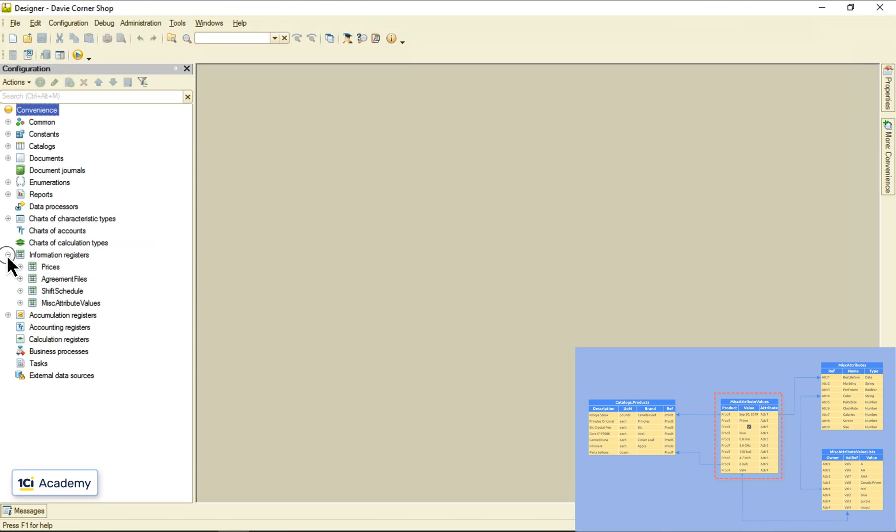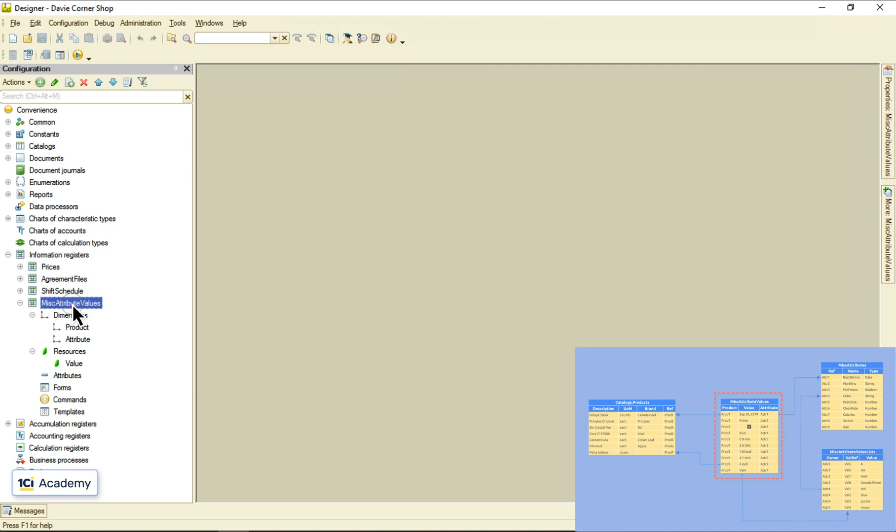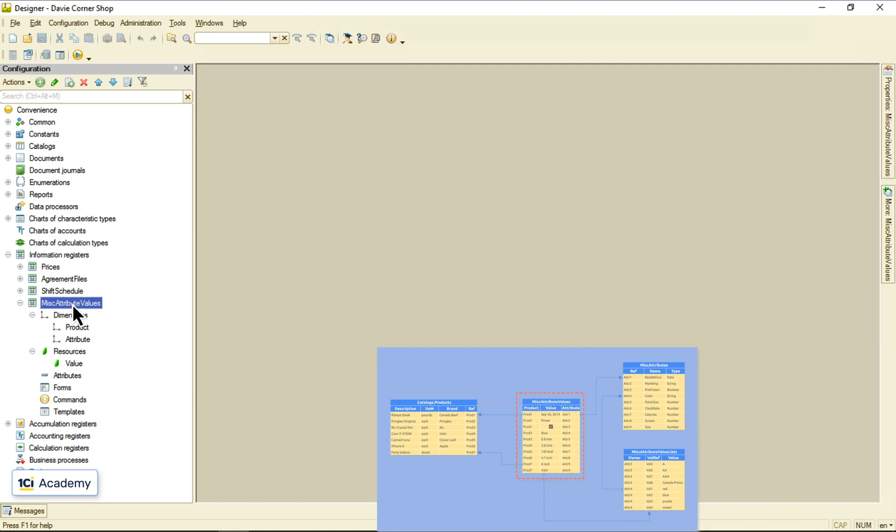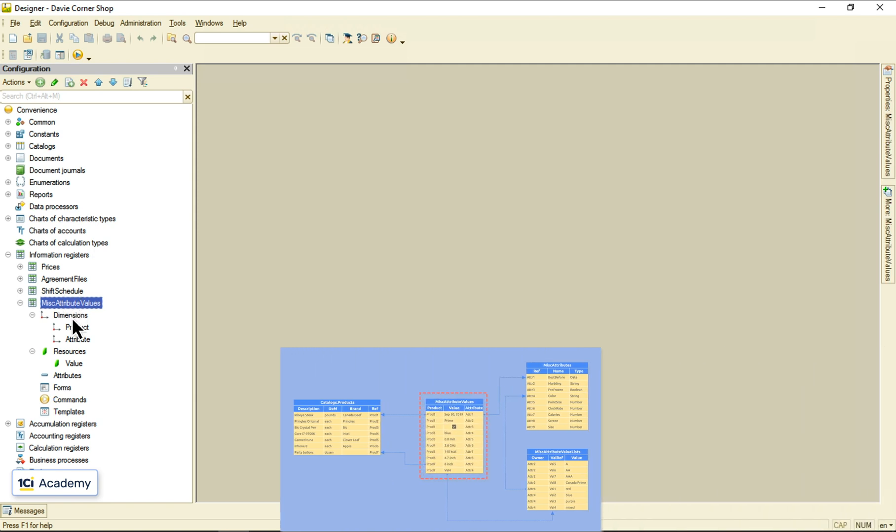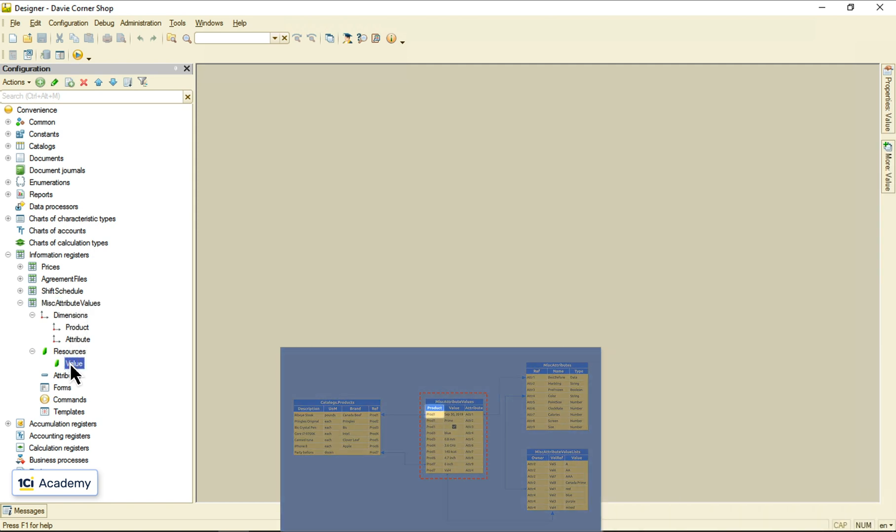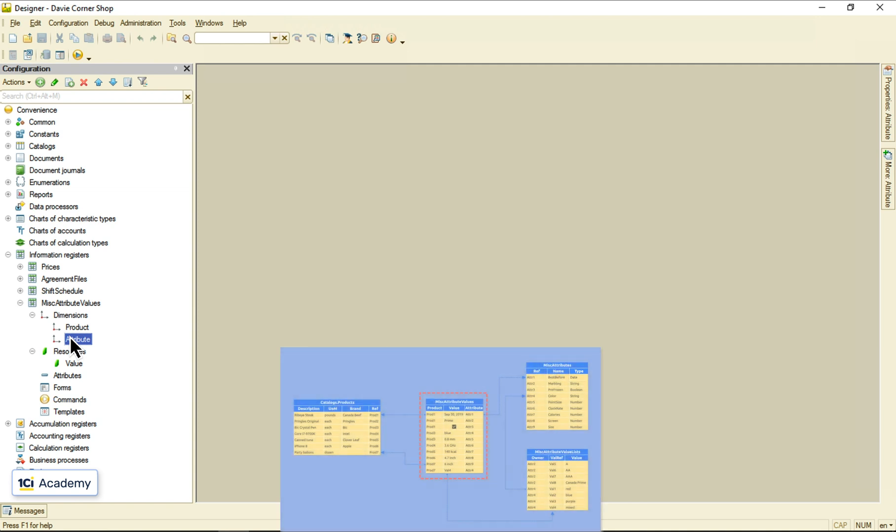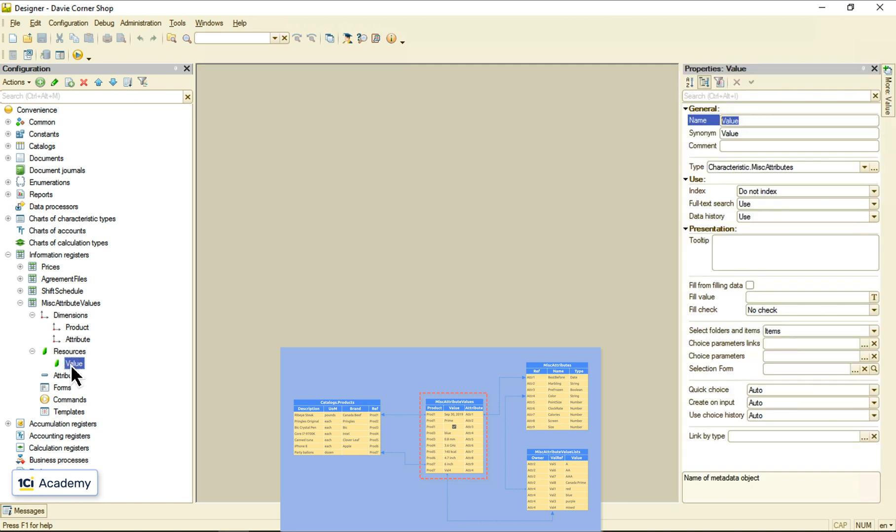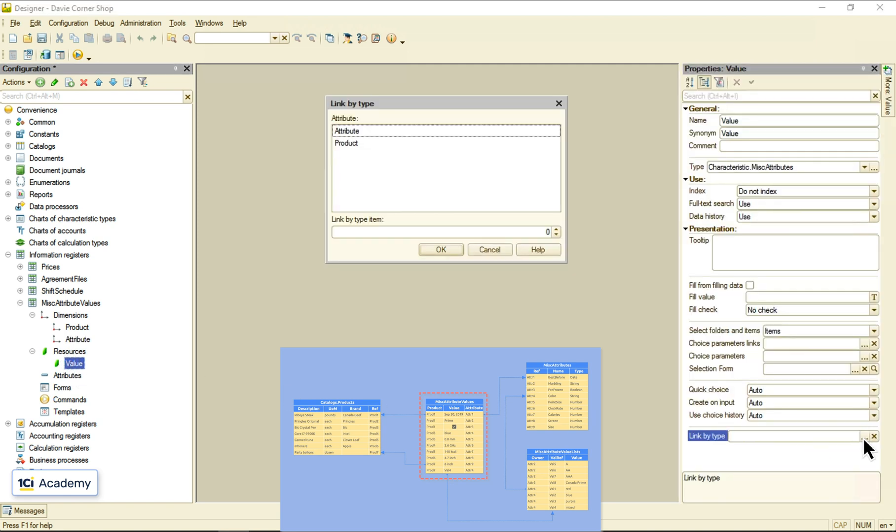This is my information register. I want this value field type to be set according to this attribute setting that lives in this chart of characteristics. I'm opening the values field properties and setting this link by type property to the attribute field.